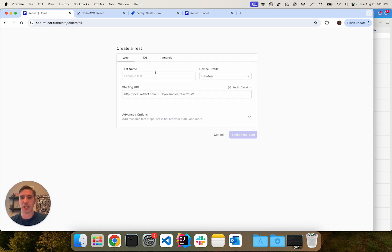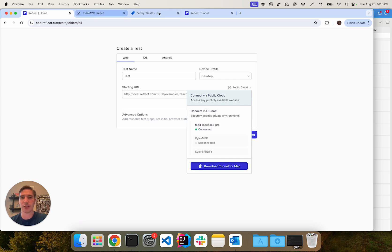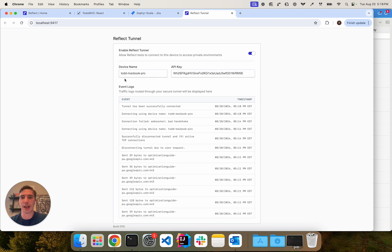So we'll go ahead and click create test here. We'll enter the same URL that we did before and then the difference is we're going to click this dropdown here and instead of using the public cloud option, which is the default option, we're going to choose my tunnel, which is called Todd MacBook Pro. That is the value that I entered right here.